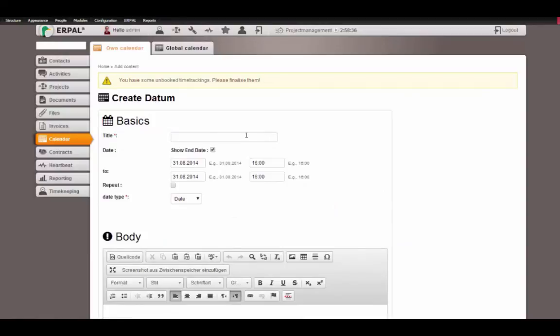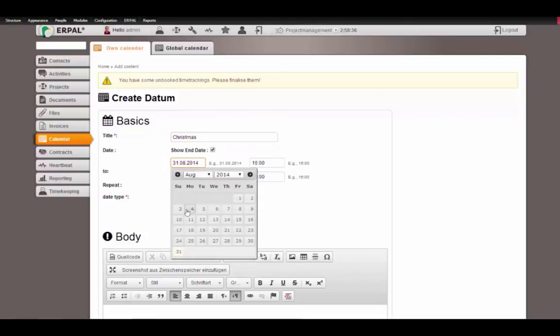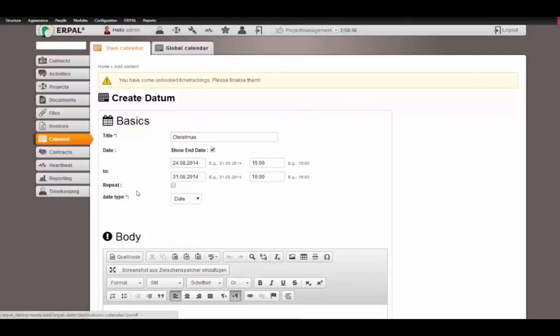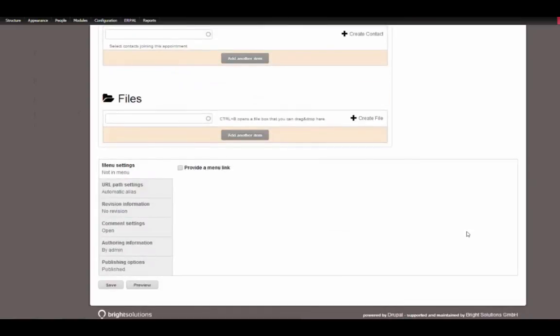Let's create a new holiday. Today, let's say it's Christmas this year, a little bit earlier this year. It starts the 24th and ends at the 31st and this type is a holiday. Let's save this.